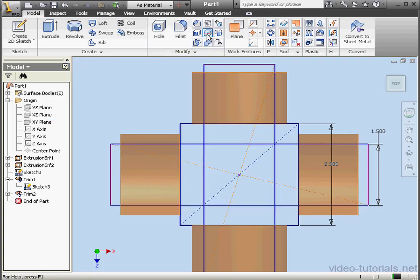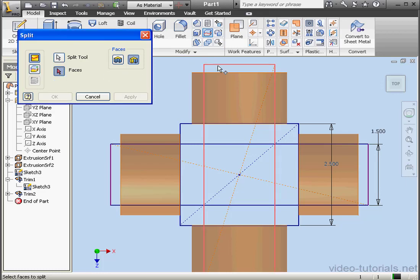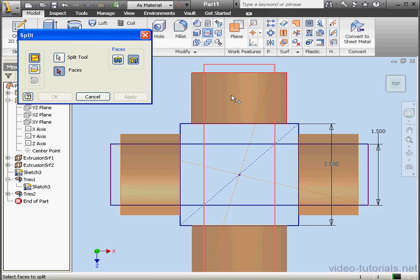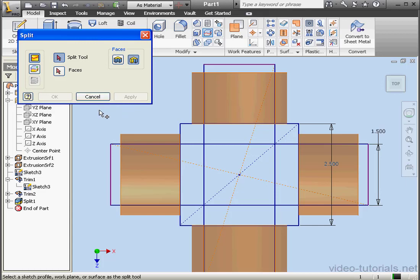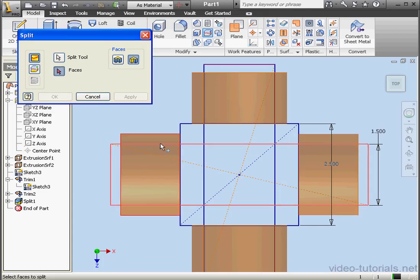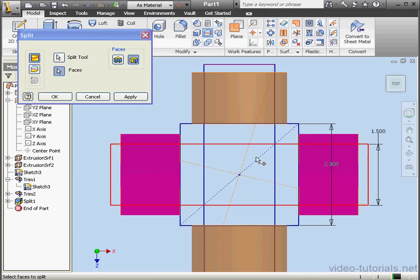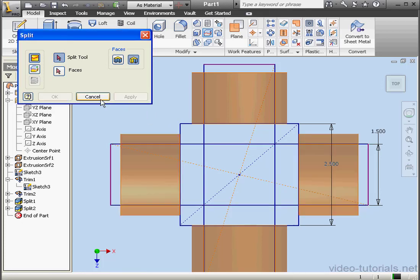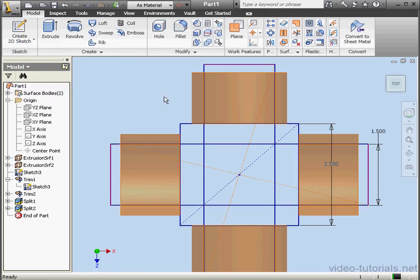Now we'll use the Split tool. We're going to split the remaining surfaces. Let's select this rectangle, and this face and this face. Apply. Next we'll select this rectangle and then these two faces. Apply. And let's cancel out of the tool.